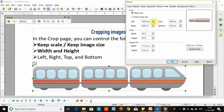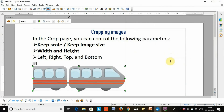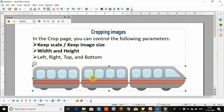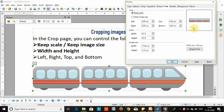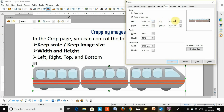Keep Scale maintains the original scale of the graphic when you crop, so that only the size of the graphic changes. If you want to apply the second parameter, Keep Image Size: undo the image with Ctrl+Z, then right-click, click Picture, click Keep Image Size, and change the size in centimeters. This parameter maintains the original size of the graphic when you crop, so that only the scale of the graphic changes.